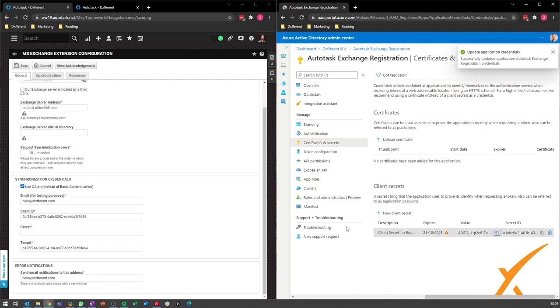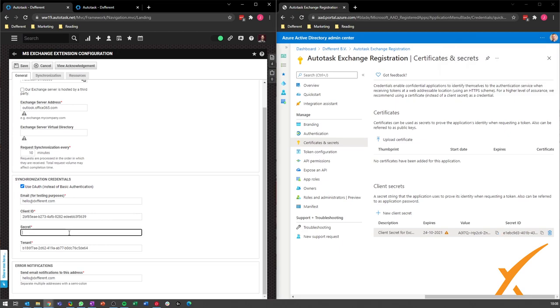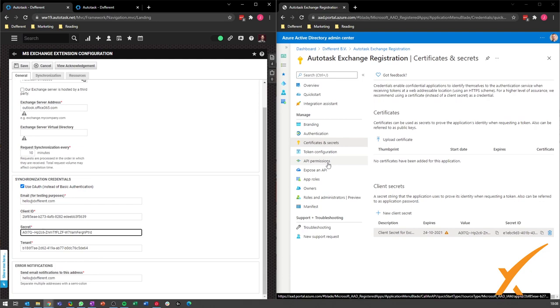We copy the value and we put it in the secret. You're not done yet. You have to go to your API permissions. That's the fifth tab.